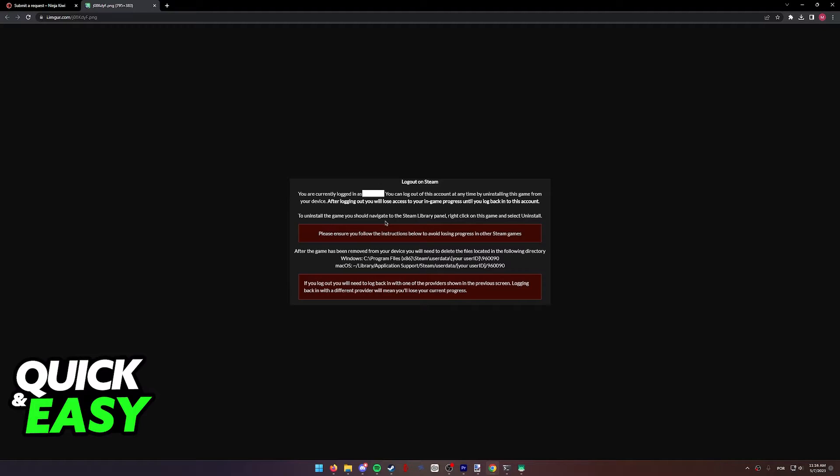So right click your game on Steam and then select uninstall. And then afterwards, you can also just download the game to get the prompt.